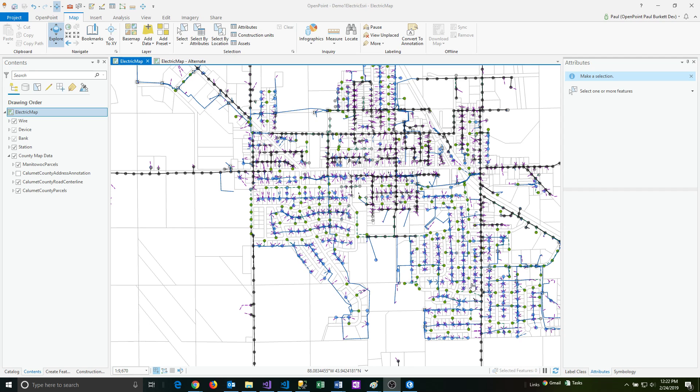Bookmarks are basically placeholders that can quickly take you back to a particular place on the map, including the zoom level.